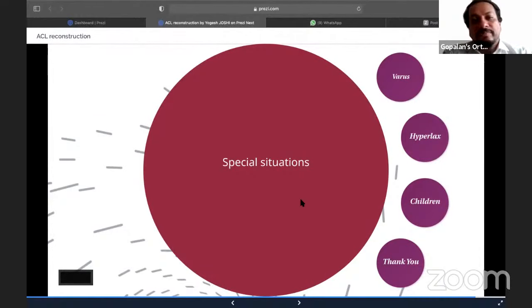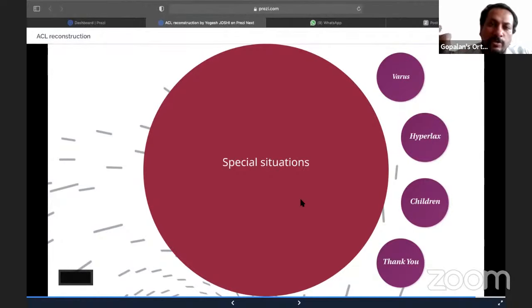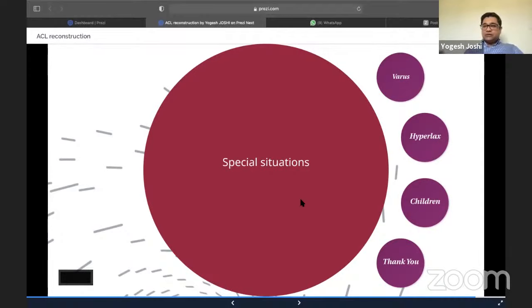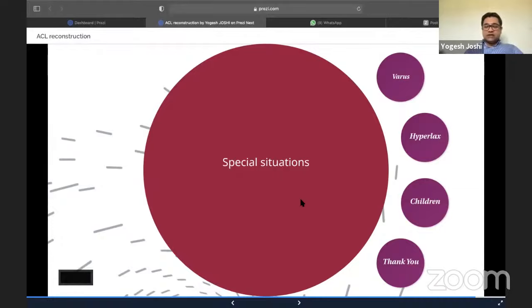Thank you, Yogesh, for yet another fantastic lecture. Regarding suspensory versus aperture fixation — do you think suspensory has an advantage for revision cases since bone is more preserved? Absolutely. When thinking about revision surgery, especially on the femoral side, taking out an aperture interference screw is a nightmare. That's the reason I use suspensory on the femoral side — dealing with a suspensory fixation during revision is much easier and very advantageous, especially in a referral center receiving failed ACLs.